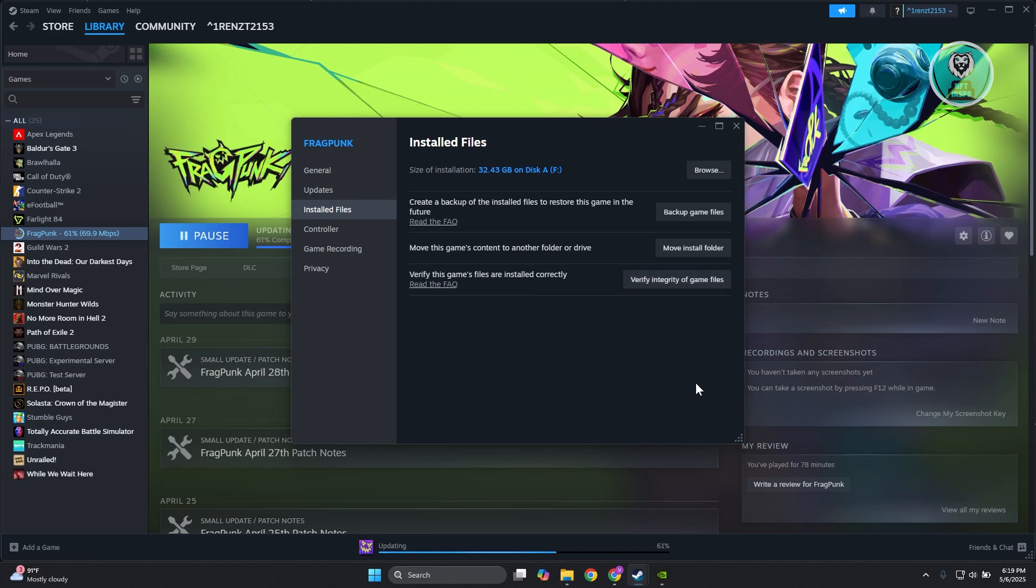This will check your game files against their server and fix any issues you may be encountering.